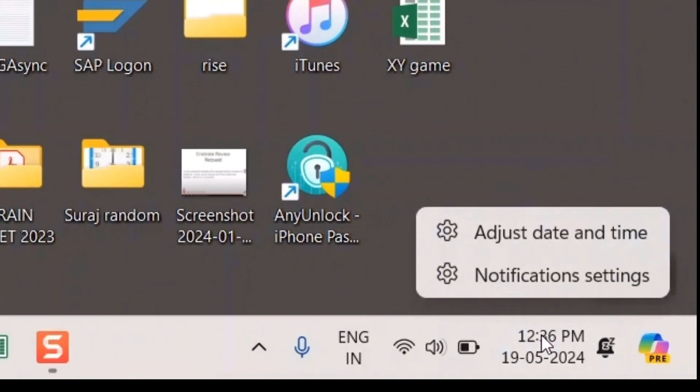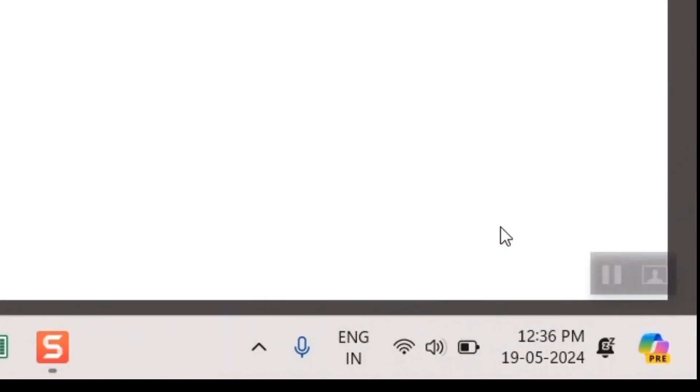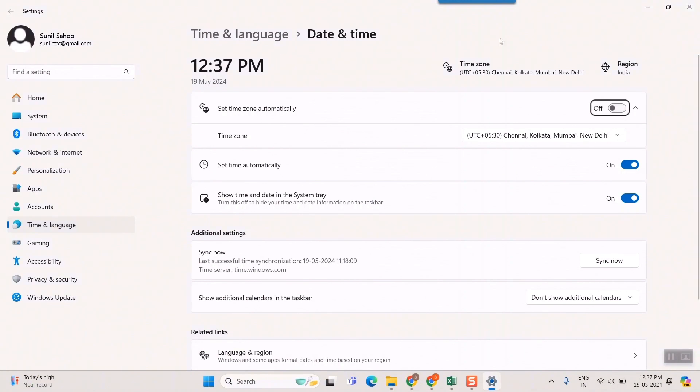Just right-click here, and two options will appear: Adjust Date and Time, and Notifications. Go to Adjust Date and Time. It will take you to this page—the Settings page, under Time and Language.